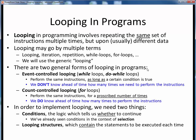There are two basic forms of looping in programming, and we'll examine each one. First, we'll look at event-controlled looping, which is implemented as while loops or do-while loops. Then, we'll look at count-controlled looping, or for loops. In each type of looping, we're performing some set of instructions over and over again, but with one key difference.